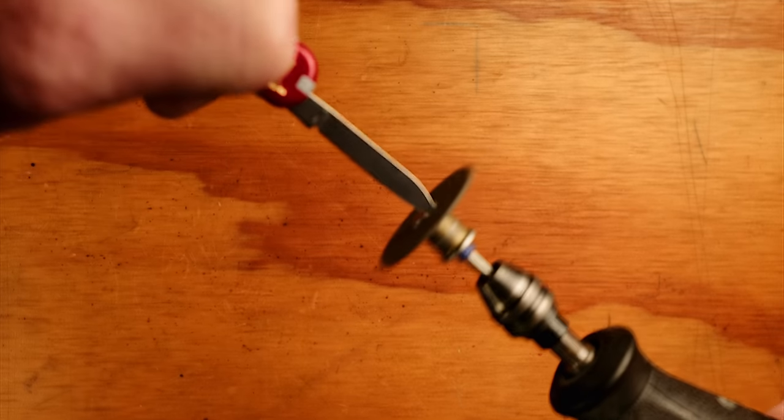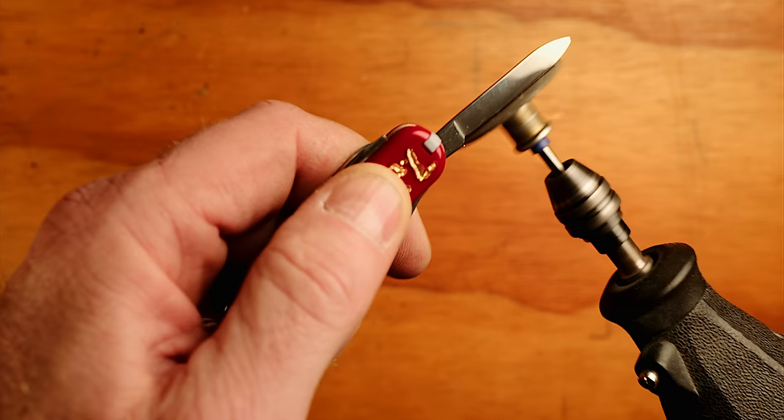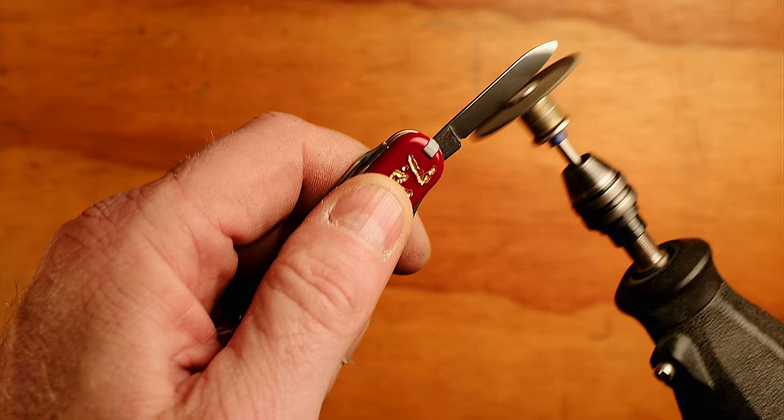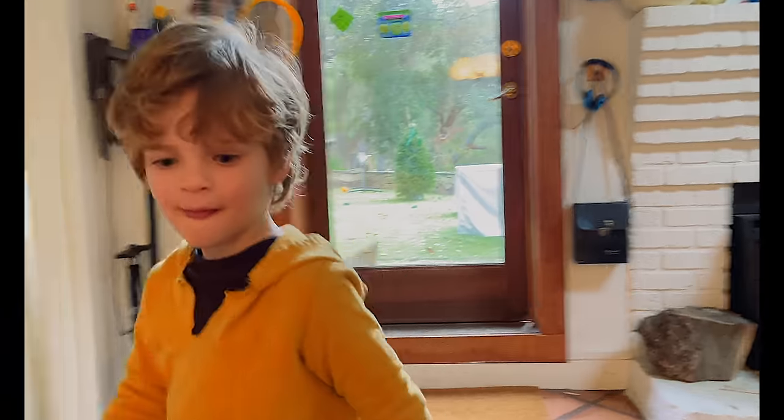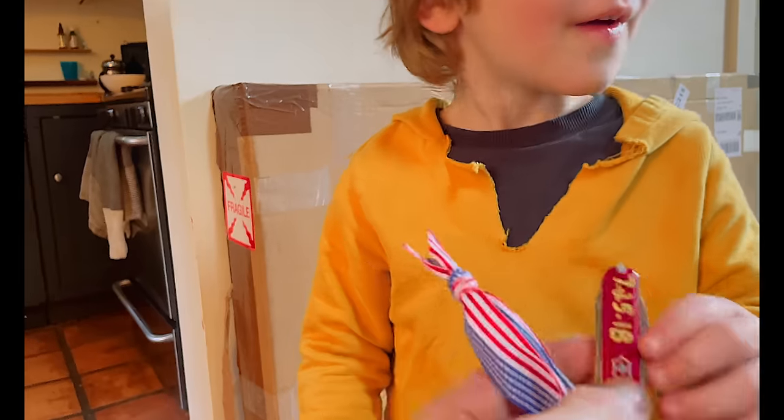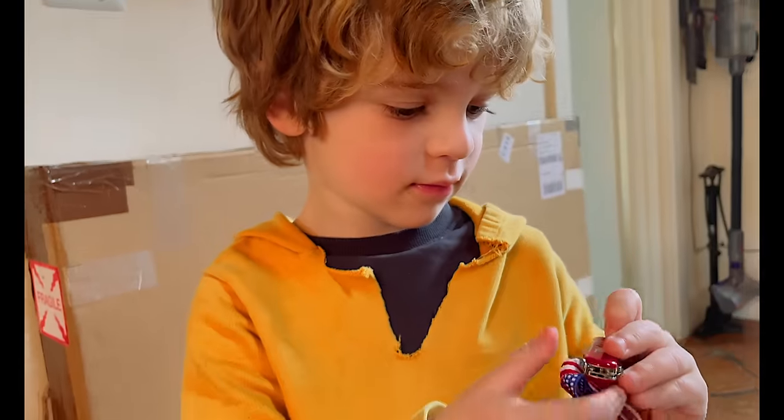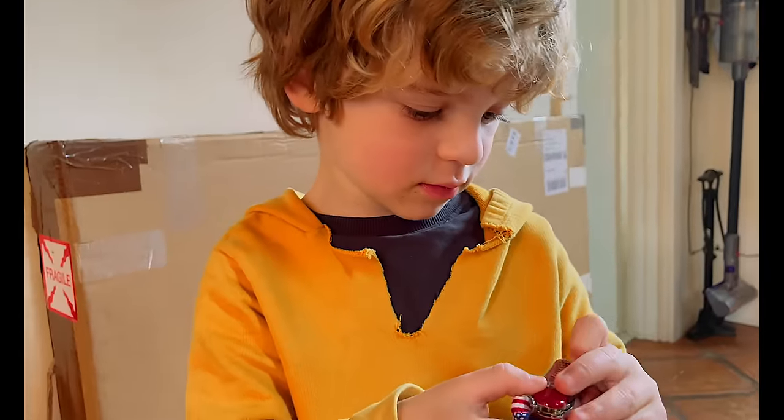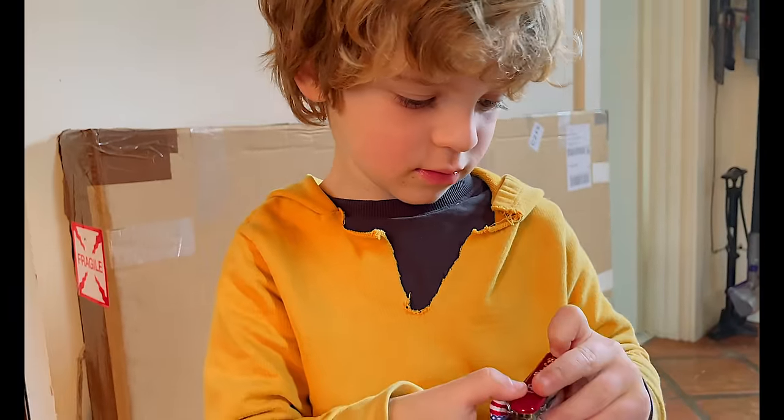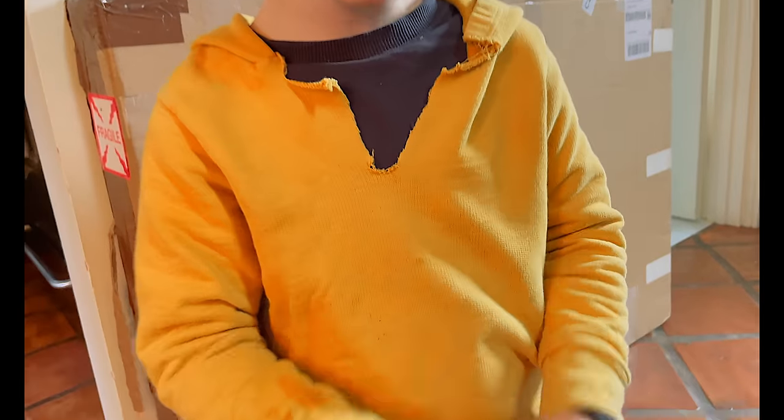I have something for you. What? Here, come around here. This is from your Uncle Scott. X, what is it? It's a Swiss Army knife. What's in it?